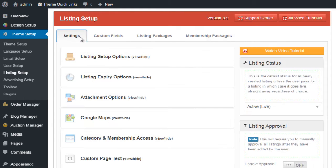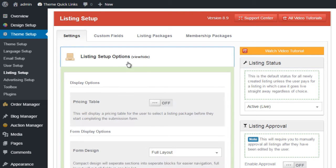In this video tutorial, I want to cover the setting options. So click on Listing Setup Options.